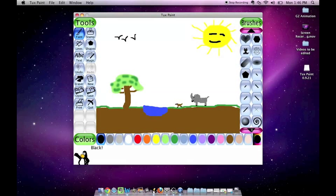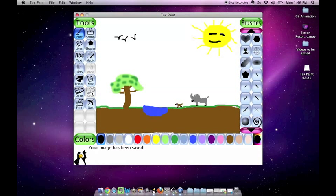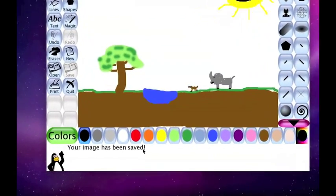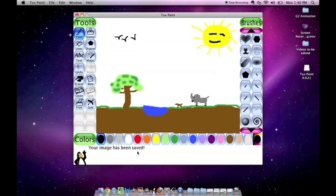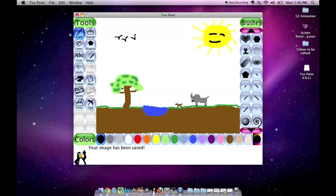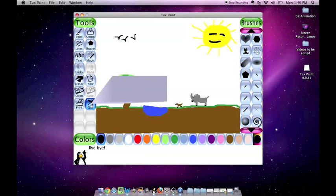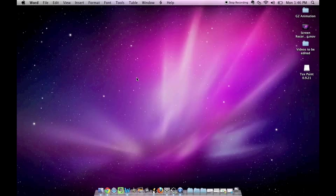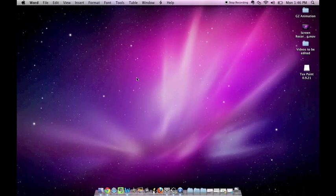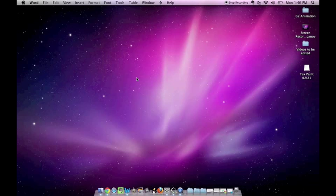When you are finished, I would like you to please click the save button. It will say right here, your image has been saved. And then when you are finished, you can click the quit button. It will ask you if you really want to quit. You will select the check mark, yes. I want to thank you very much for your time. Goodbye.